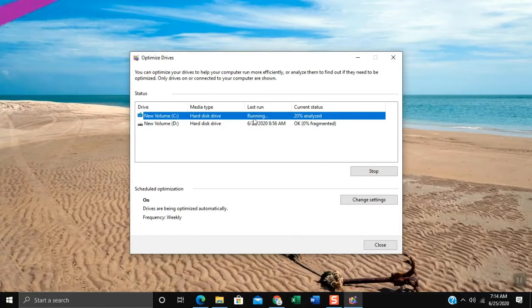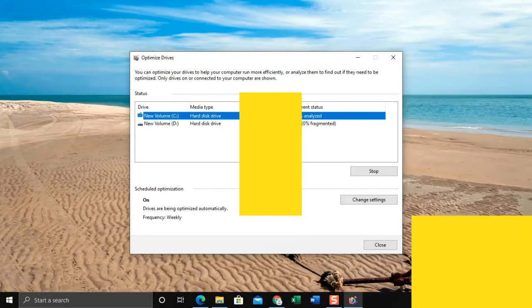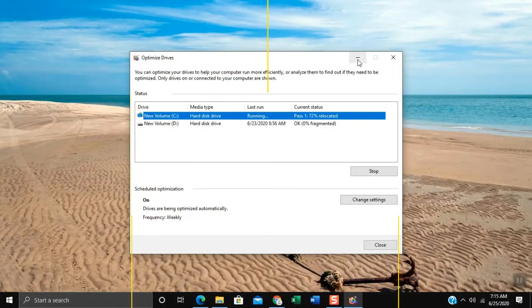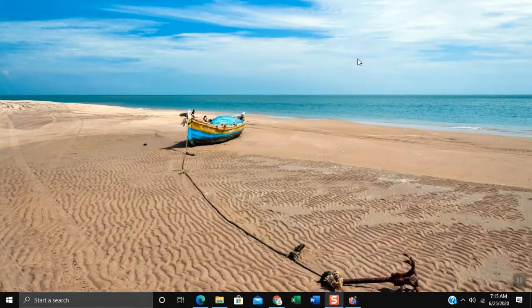It will take time to finish the defragmenting process. If you have current tasks just click Minimize.